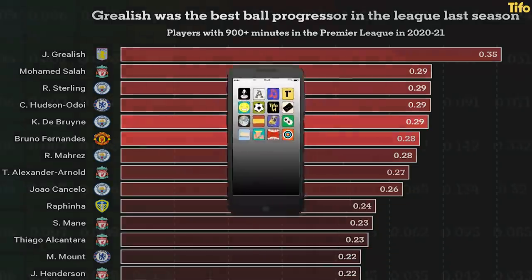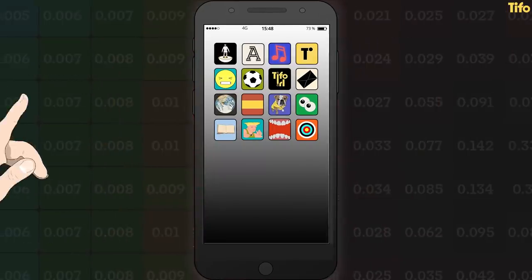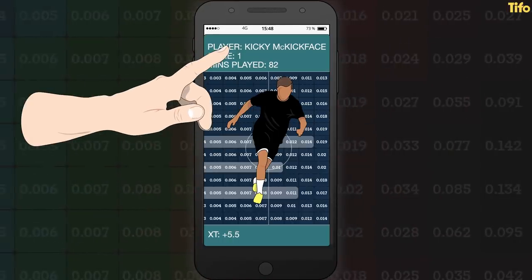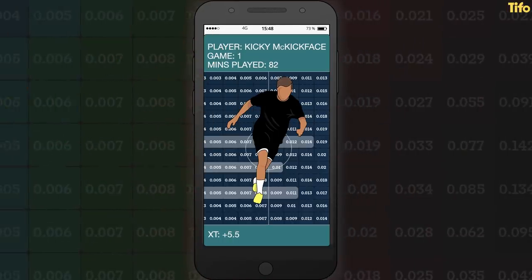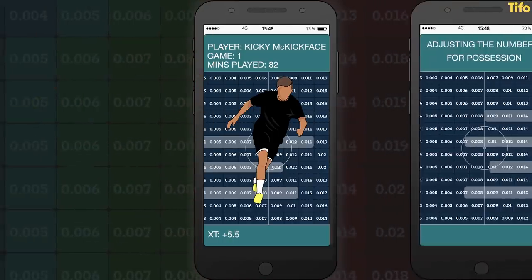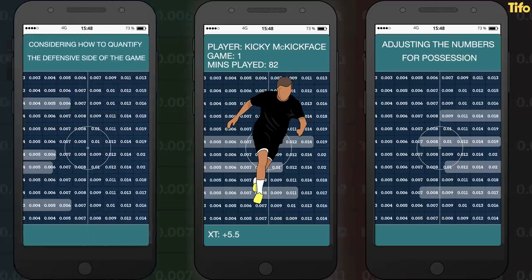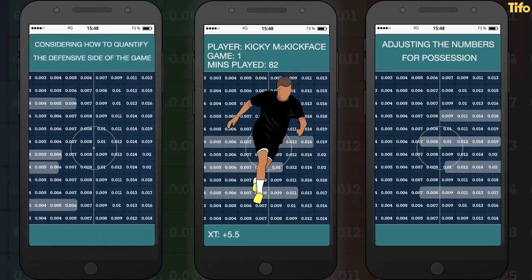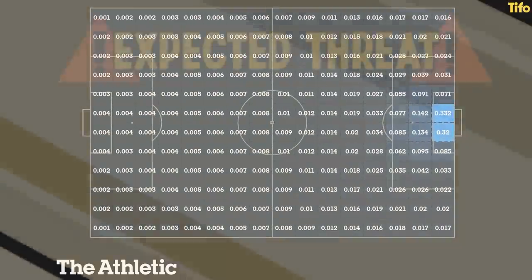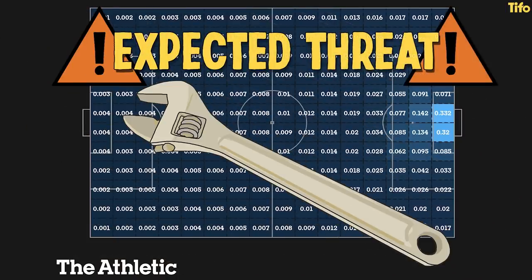There are plenty of other applications of XT too. Looking at the performance of players and teams over the course of games, adjusting the numbers for possession, and considering how to quantify the defensive side of the game — or whether that's even possible — are all interesting avenues to explore throughout the season, during which, at The Athletic, expected threat will be a regular part of the analysts' toolbox.